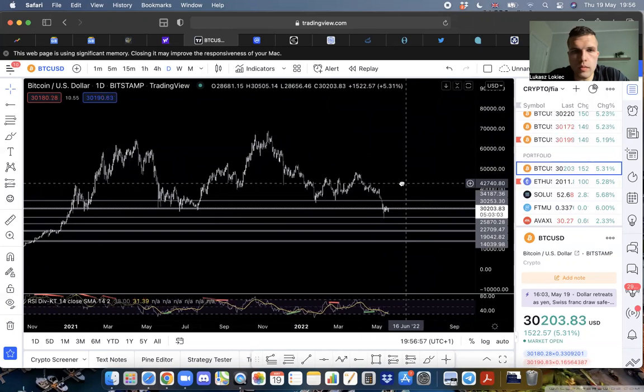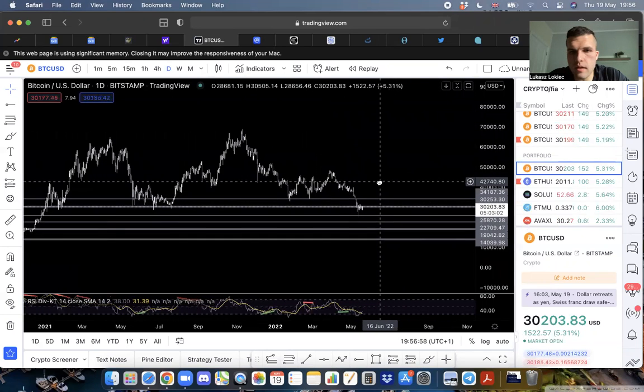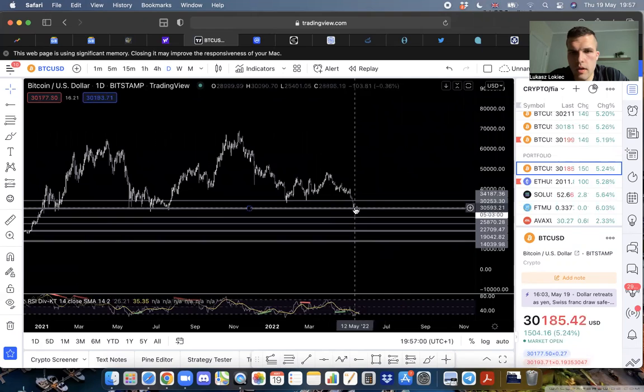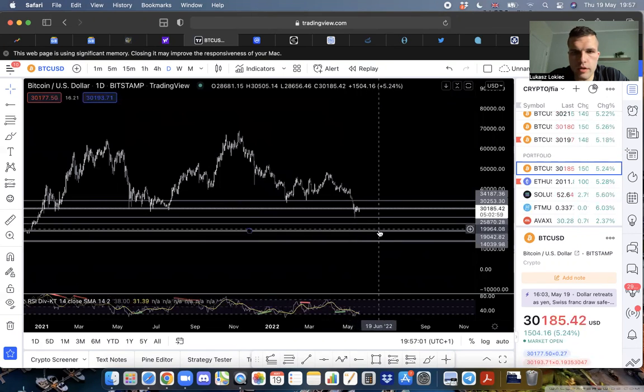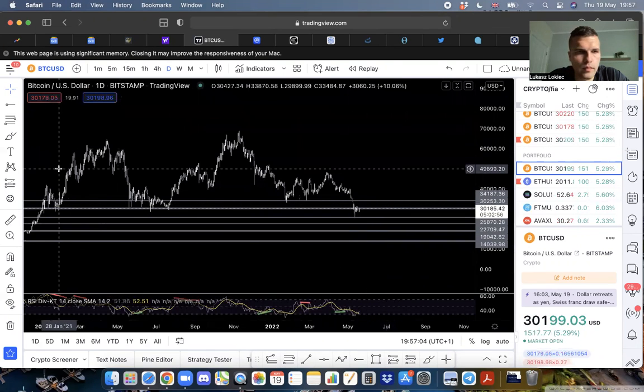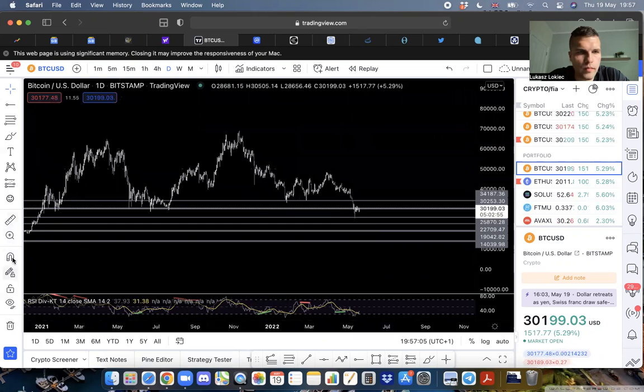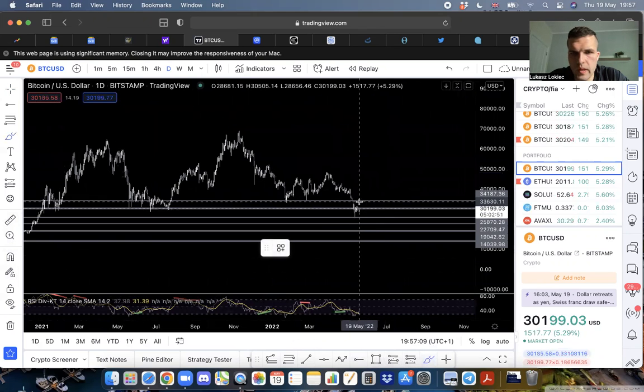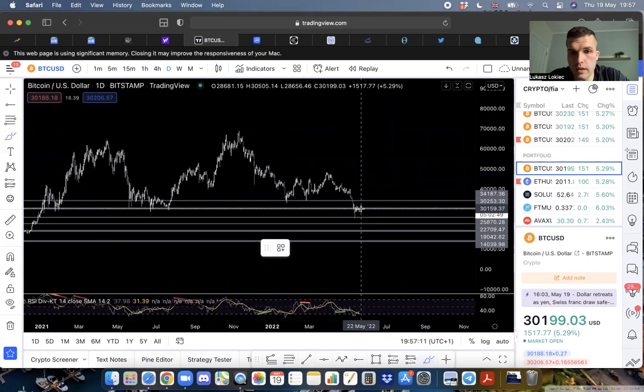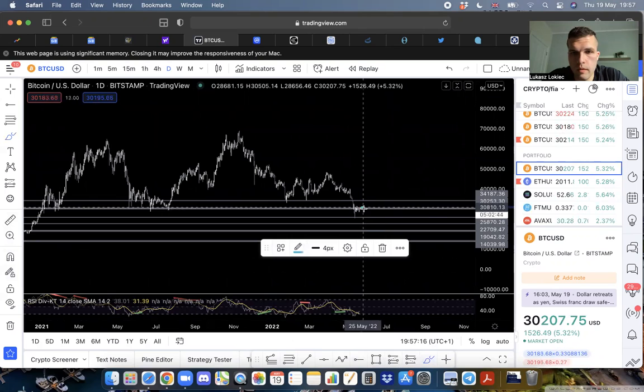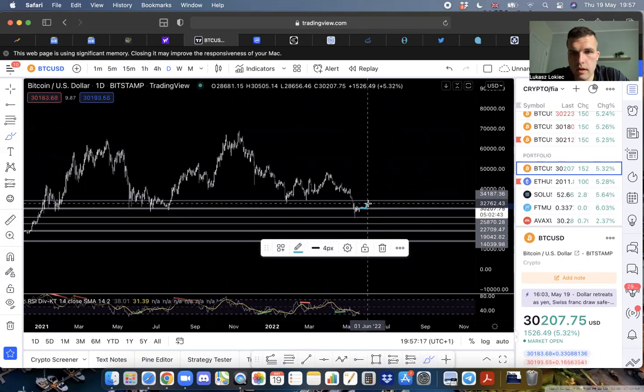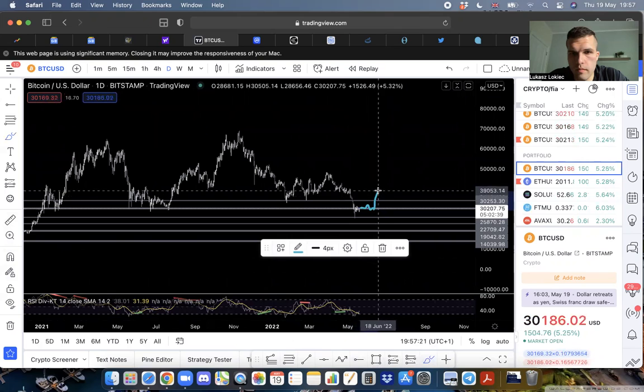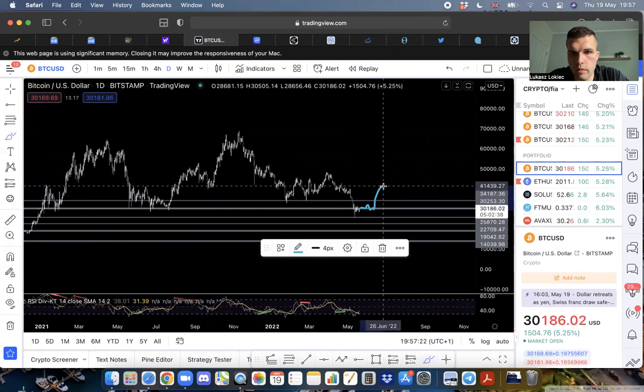We won't have a bull run until we take out 69K, which I don't see how it will be possible because there's no new money coming in. There is enough money in stablecoins to push us up to the levels around here.